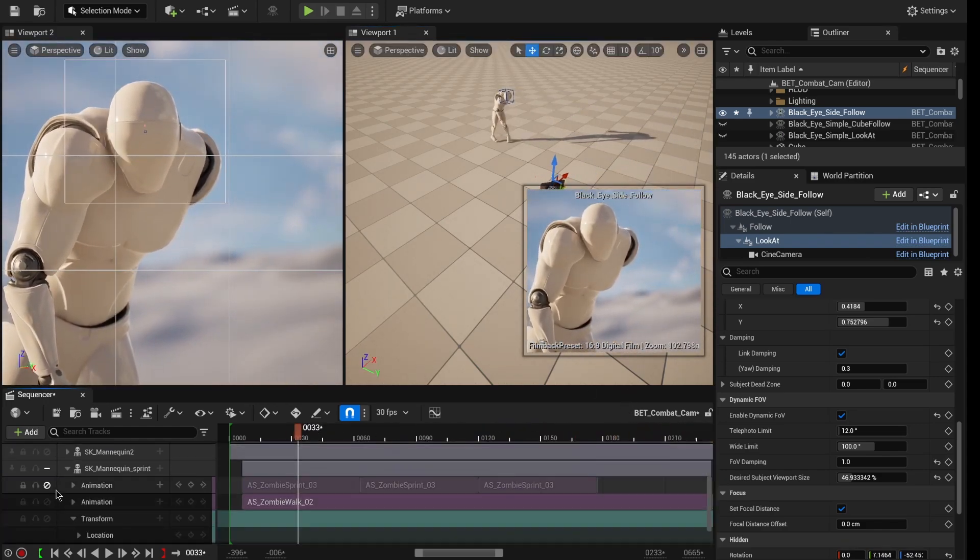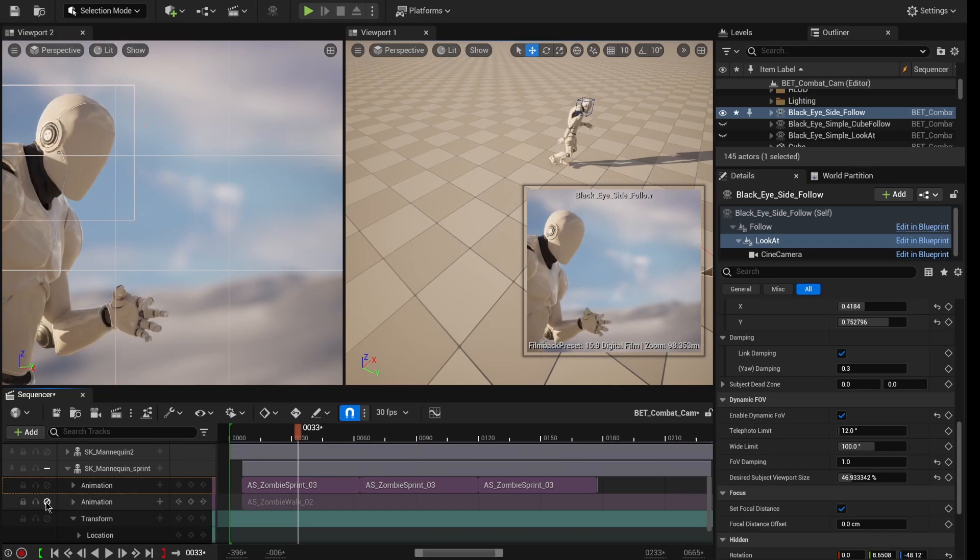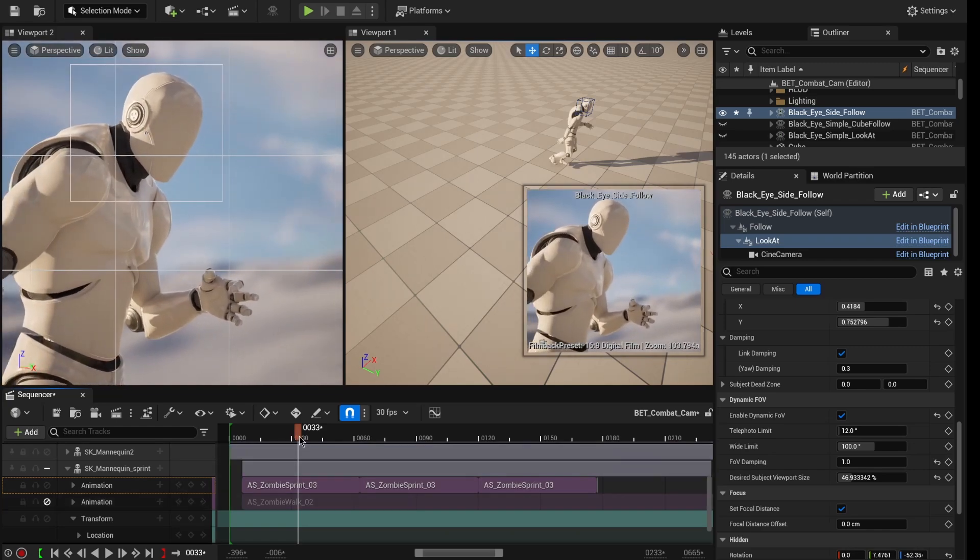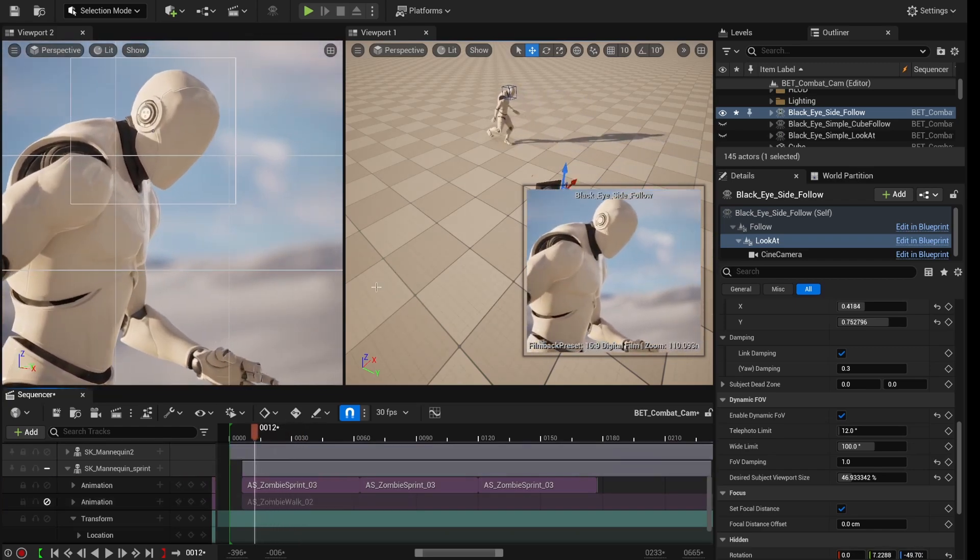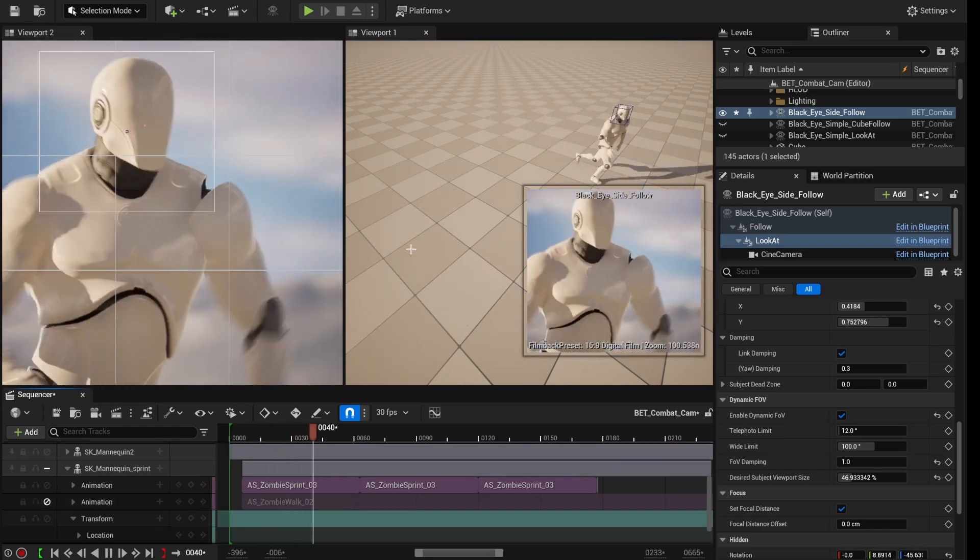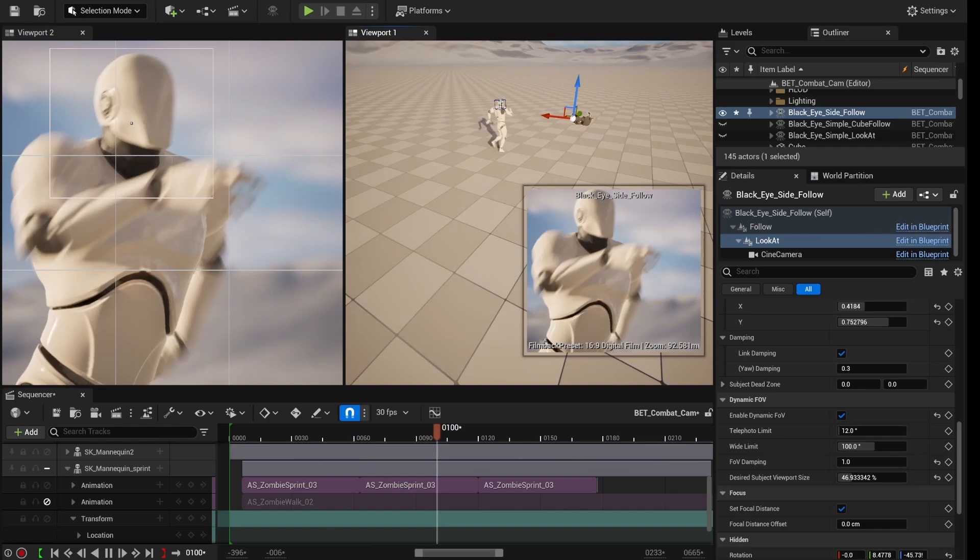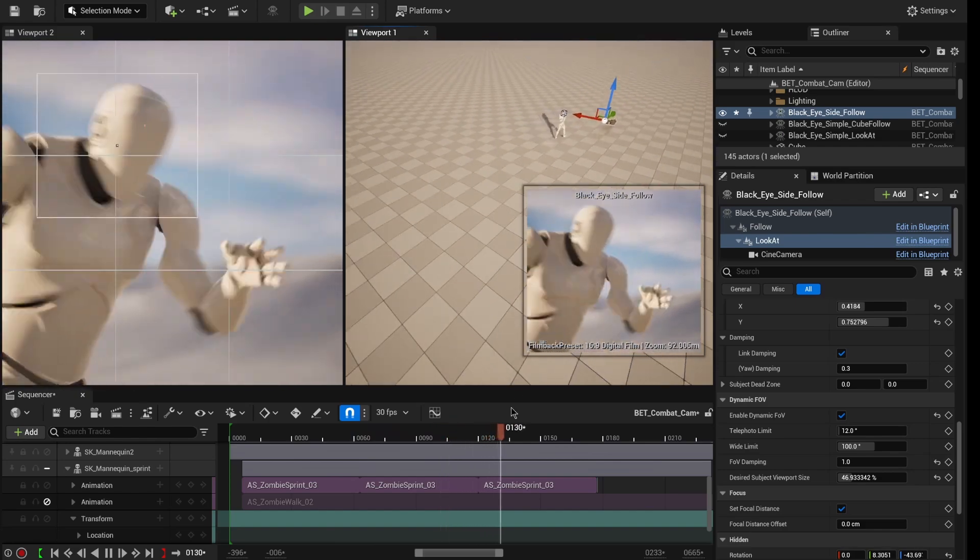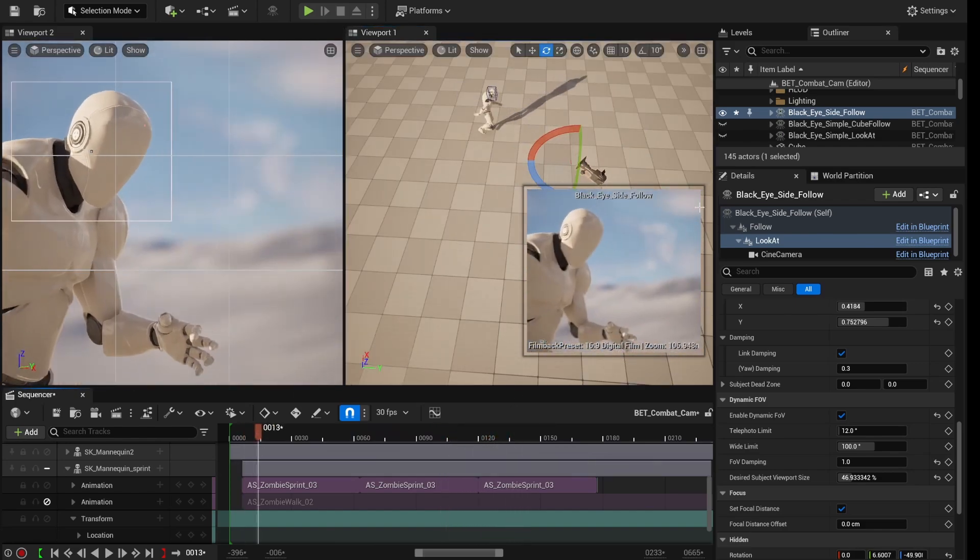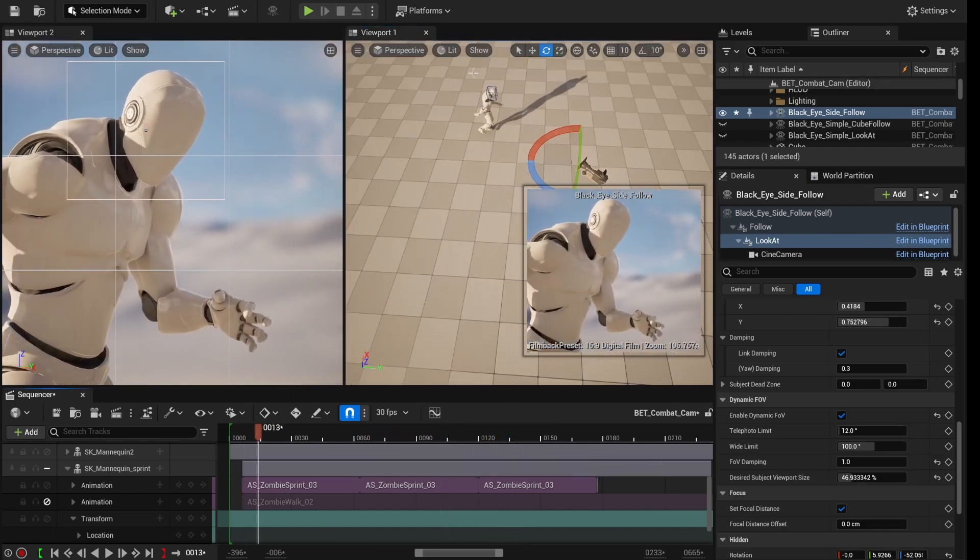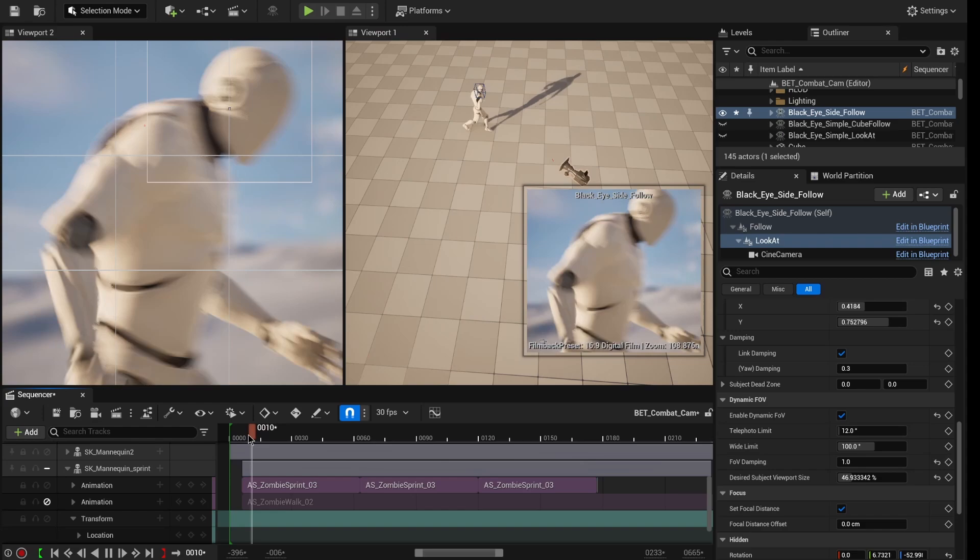Now watch this, we're going to change the animation. Now he's running, he's going super fast. We didn't touch the camera because the camera knows I want to be this far away, I want to look at his head, and you can set shots up, change things around.